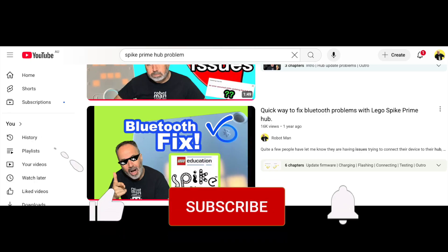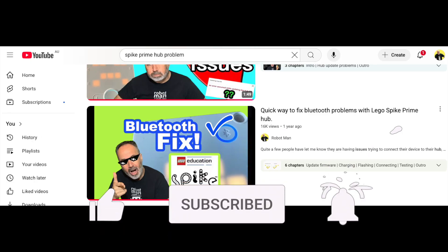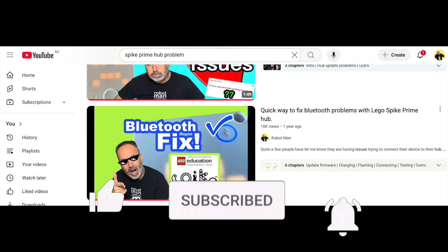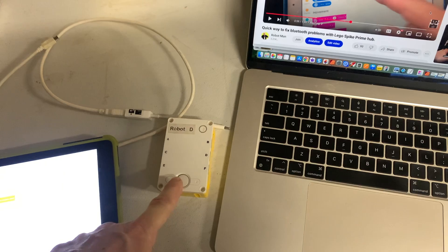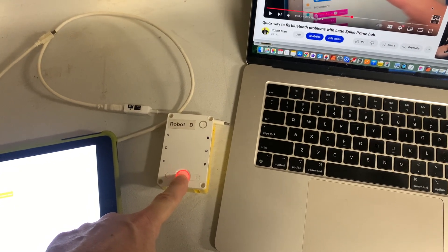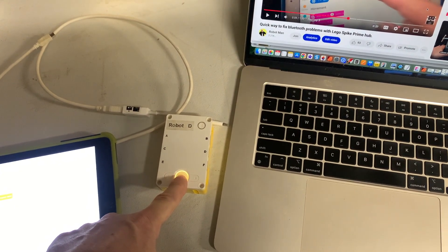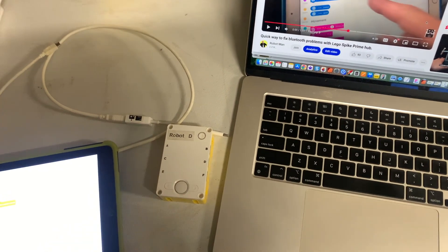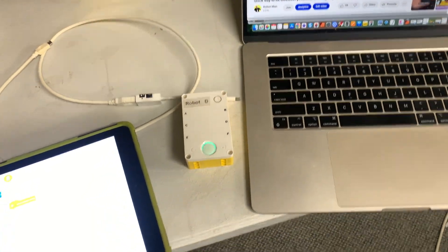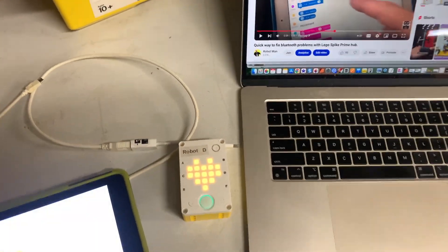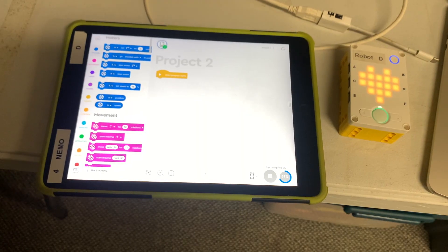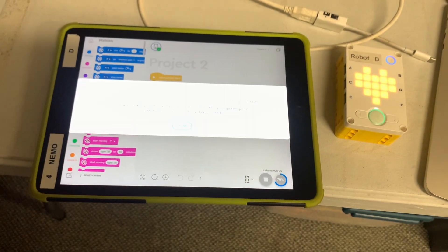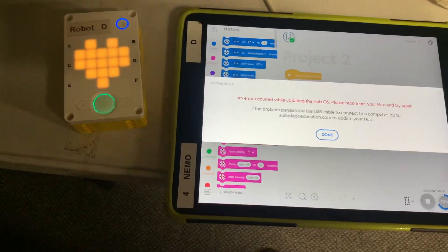Then I went to my own YouTube channel, looked up my video about how to fix my Bluetooth problems and I thought I'd go through that process. So I followed my video to reset the hub by holding down the power button for 10 seconds and whatnot. And then after all that happened, it still didn't work.